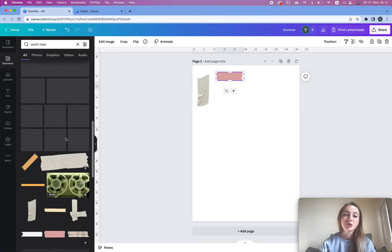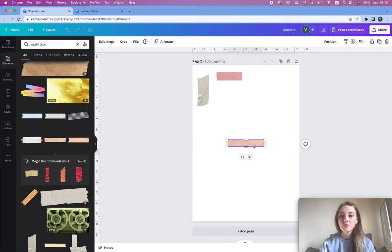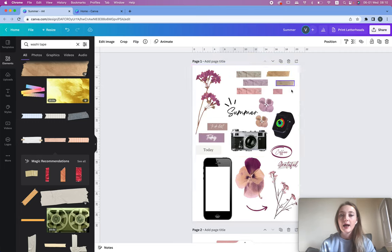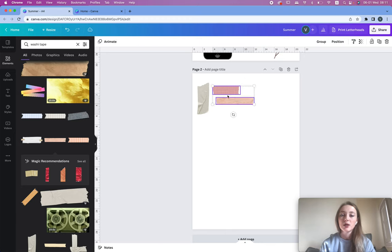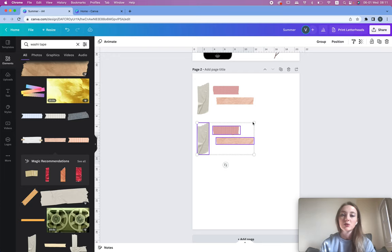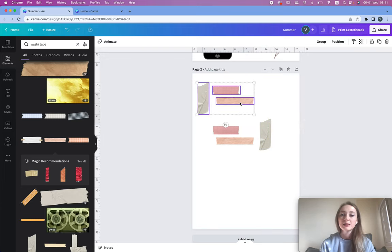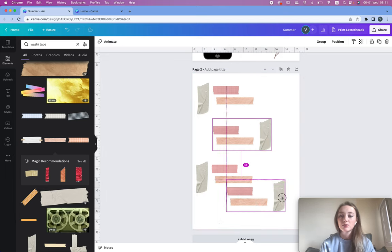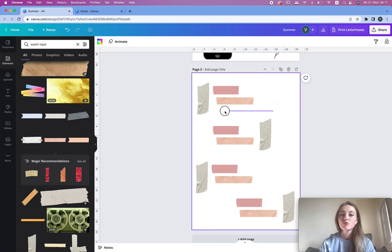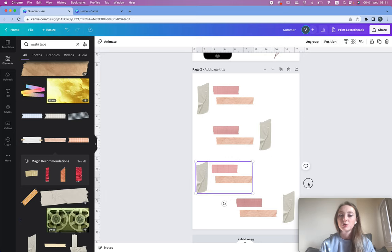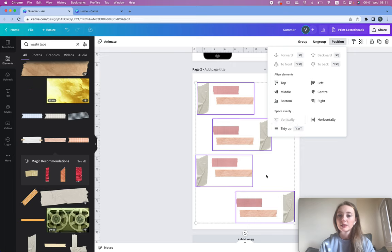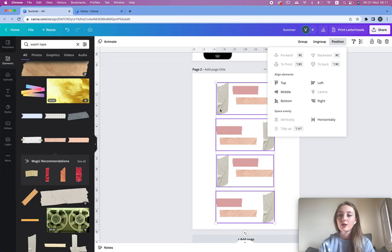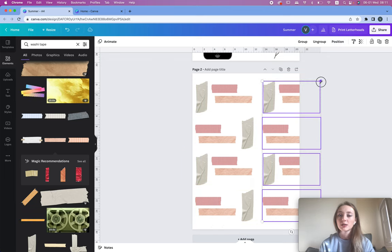Once you decide which style you like, you can change the color. I usually immediately change the color of multiple ones — I'd choose three, copy them, and change their places to create multiple washi tapes with different color options. A good trick is to group them so you can select all of them and change their position so they're all nicely aligned.